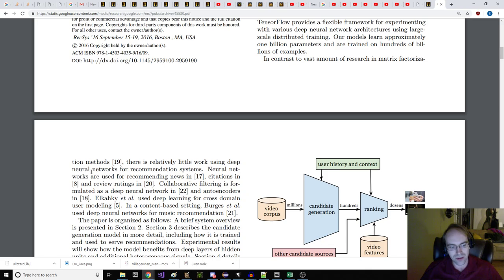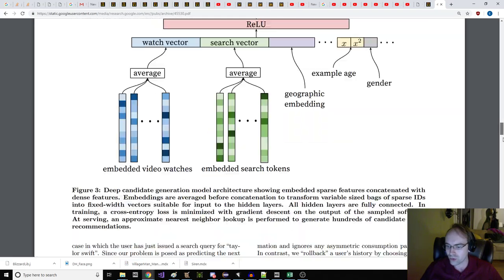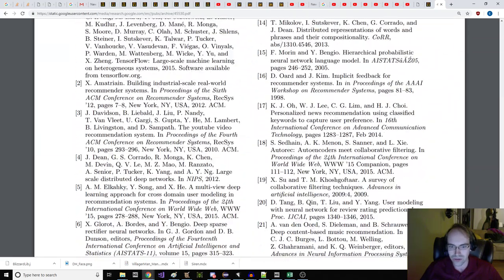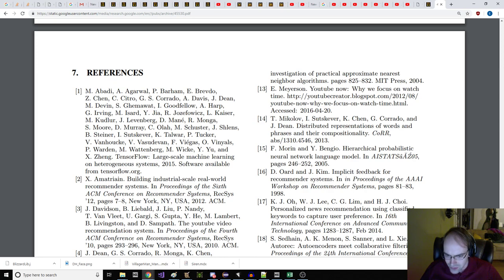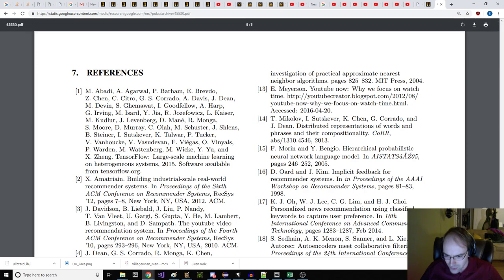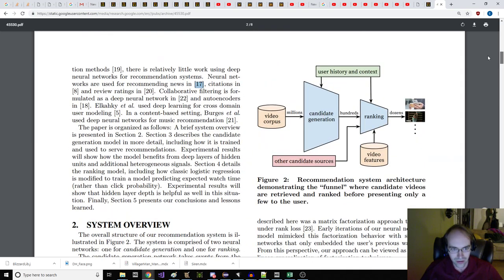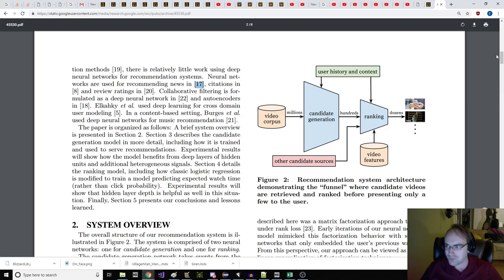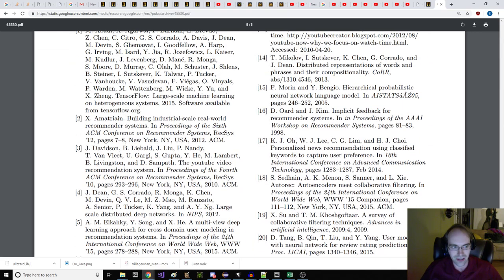We rarely obtain the ground truth of user satisfaction and instead model noisy implicit feedback signals. Furthermore, metadata associated with content is poorly structured without a well-defined ontology. Our algorithms need to be robust to these particular characteristics of our training data. In conjunction with other product areas across Google, YouTube has undergone a fundamental paradigm shift towards using deep learning as a general purpose solution for nearly all learning problems.